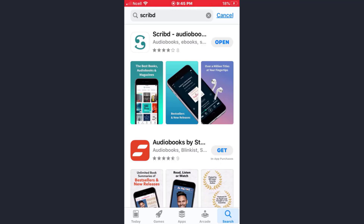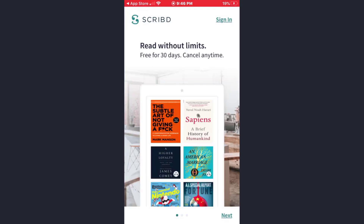First of all, you need to download the Scribd app either from your Play Store or App Store. As you can see, I've already downloaded the official app. Now once downloaded, open it.